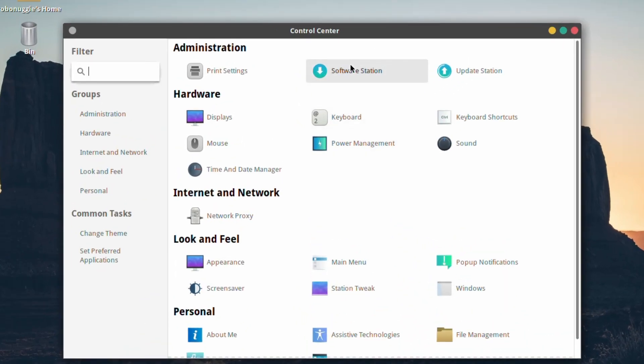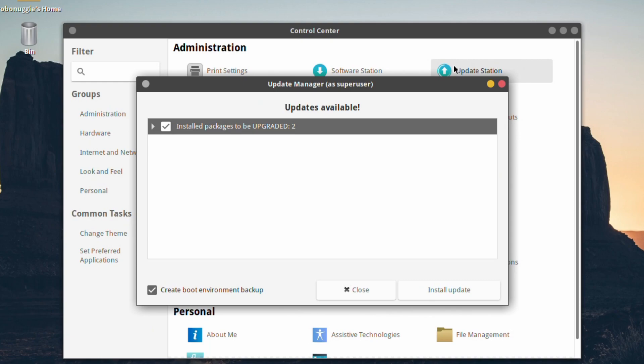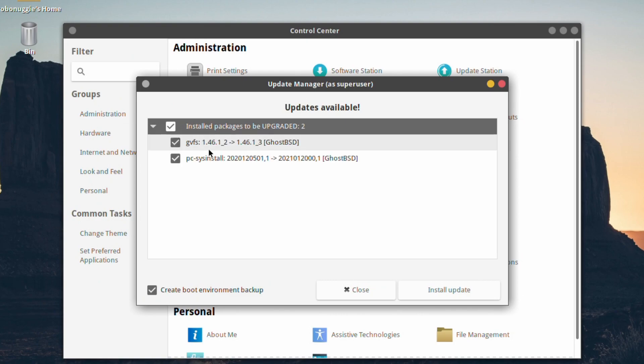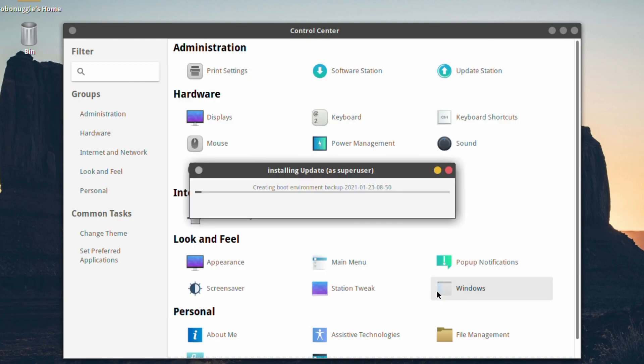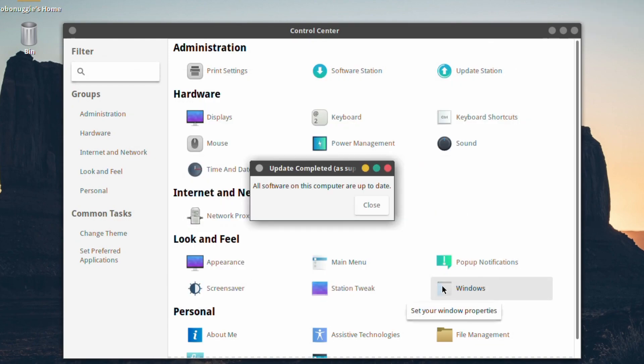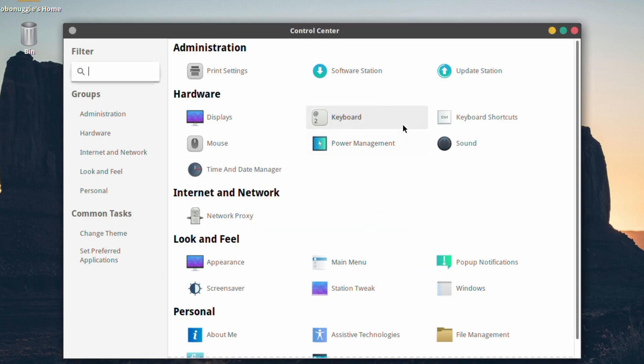I'll look at the control center. Nothing really changed here, we've got the usual settings. To update the installation, just simply go to Update Station and it'll show you what's available. In this case there's only a couple which is not too bad. It will make an automatic backup just in case things go wrong, which is a really nice little feature. Here we go, and that was it. The install is not too bad.